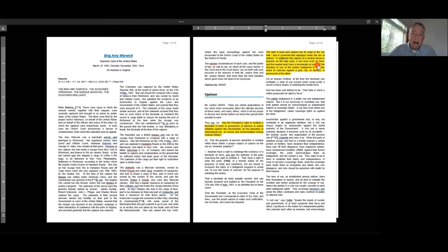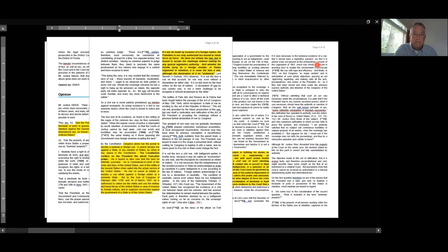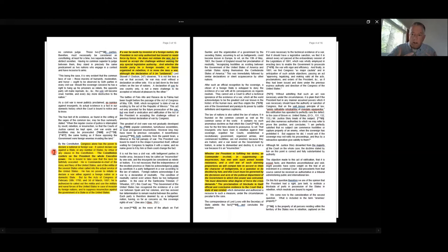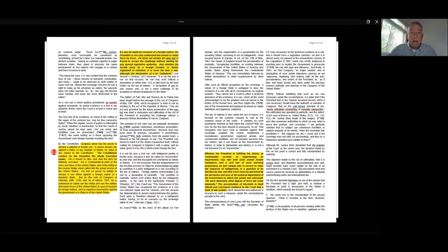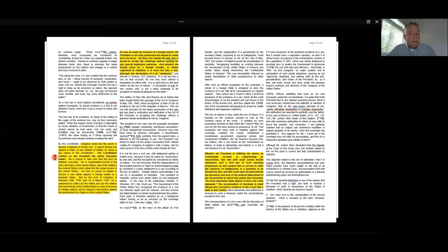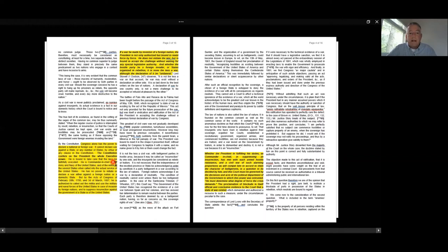Justice Greer goes on and recognizes that by the Constitution, Congress alone has the power to declare a national and foreign war—a war in law where Congress uses its constitutional authority to formally declare war against another country. The Constitution confers on the President the whole executive power. So the President cannot declare war, that belongs to Congress, but the President is bound to take care that the laws be executed. He's commander in chief of the army and navy, and so forth.